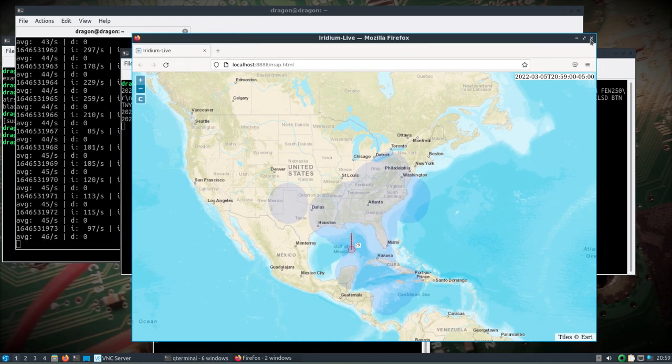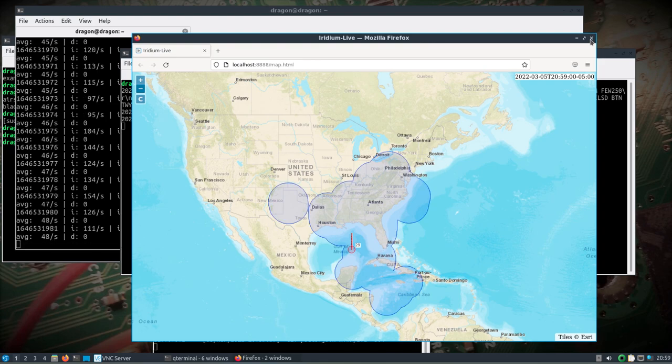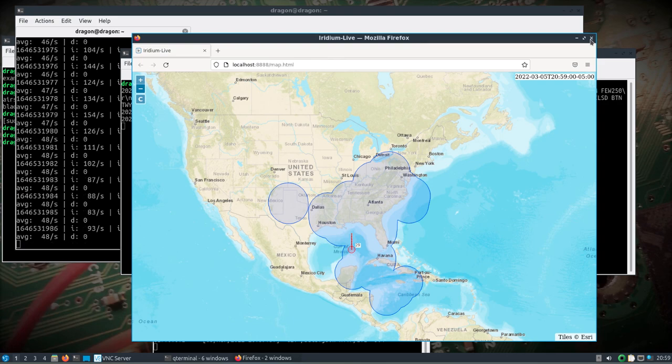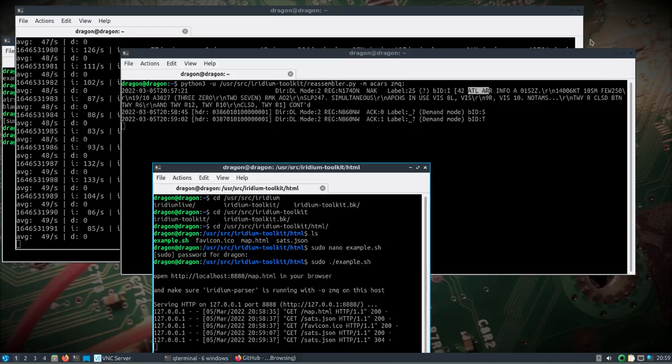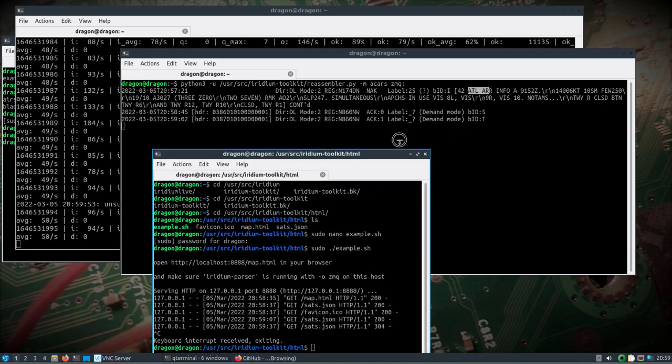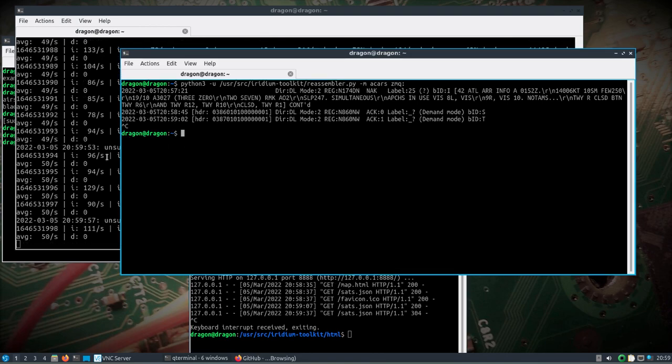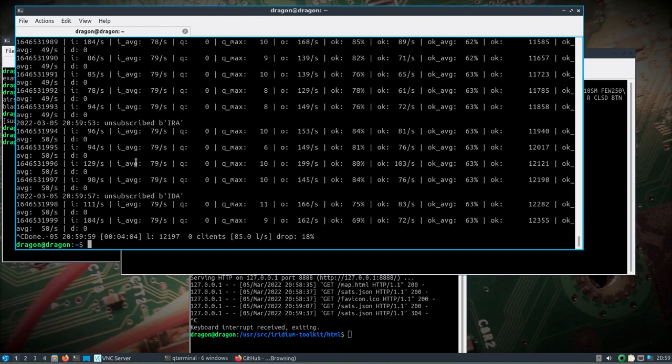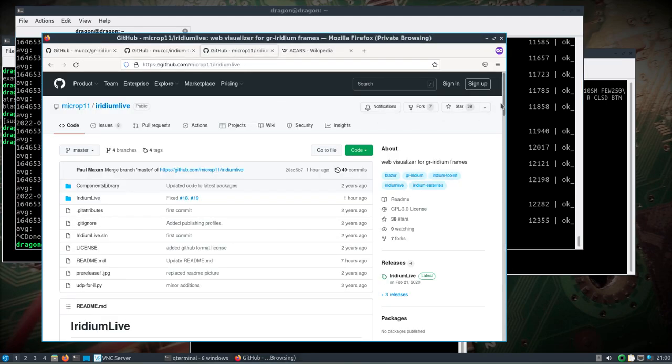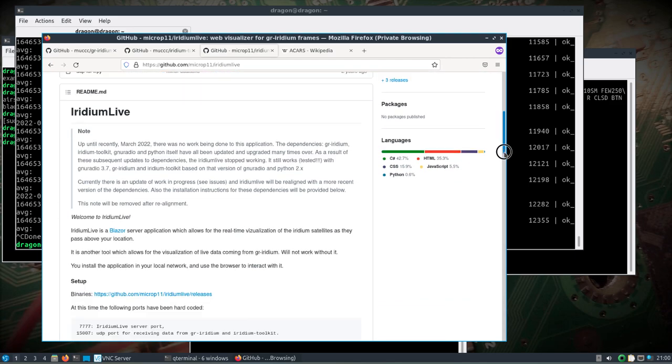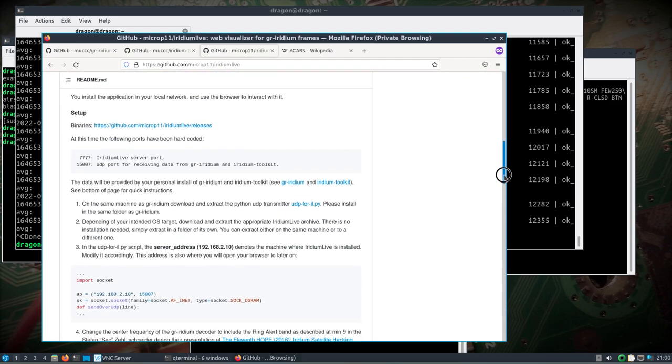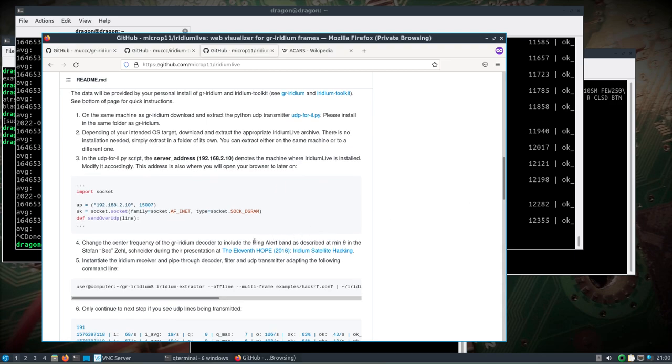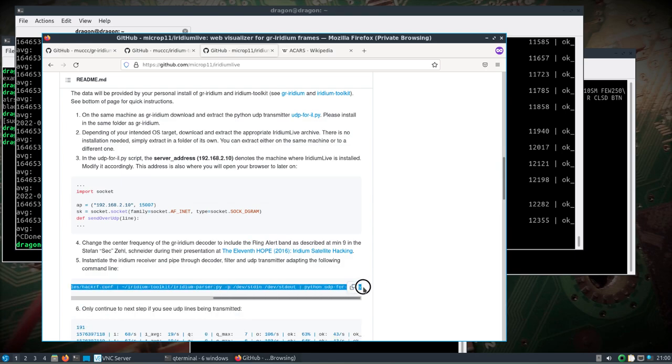I know I'm not talking super in-depth on all of this because the video would be extremely long and I need to do some more research, but at least you can see how you're going to be able to get this all running. Let's stop everything here and take a look at the last thing, which is the other Iridium Live. This is the web visualizer for GR Iridium frames. You can read more about what it's showing and about the ring alert band.